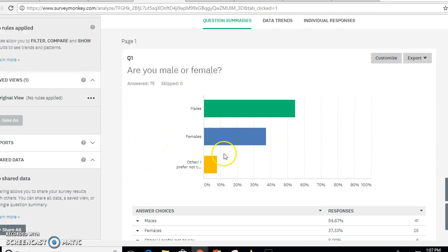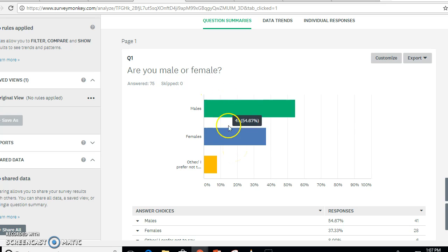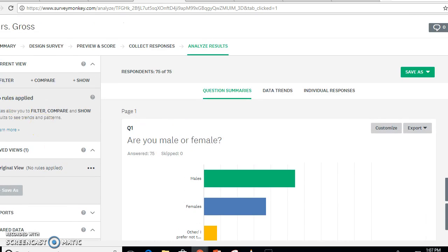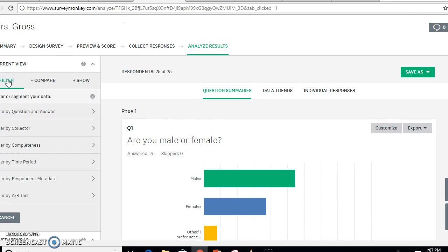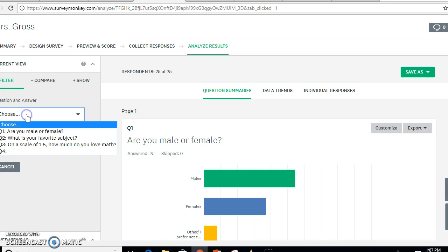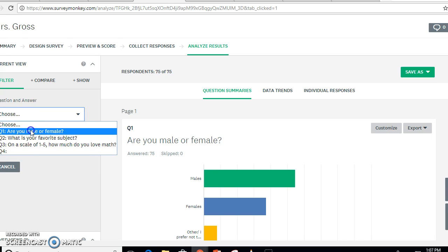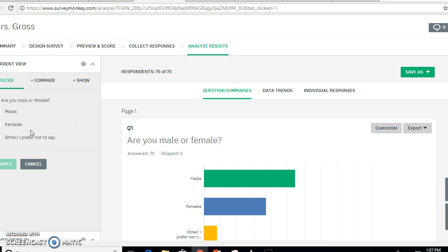Right now I don't have anything filtered out. If you don't know how to filter, it's pretty quick — there's another video that walks you through it. But I can show you quickly: if you click 'filter by question and answer,' you can filter by male or female.